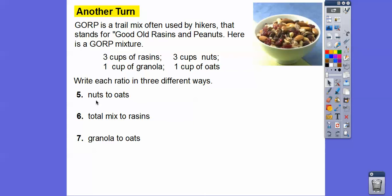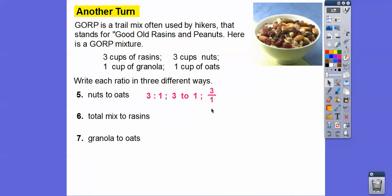Nuts to oats: nuts is three, oats is one — so three to one. You can write it with a colon, with the word 'to', or as a fraction. Or you can say: three cups of nuts to every one cup of oats.